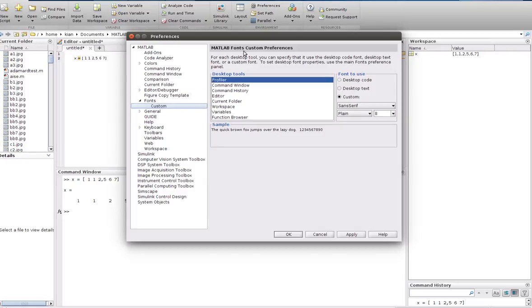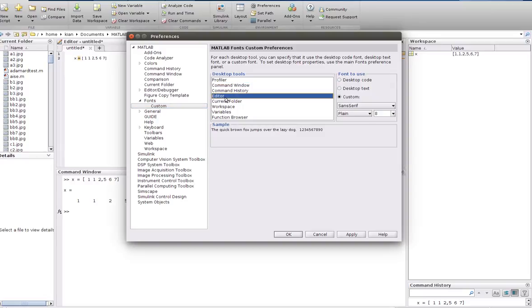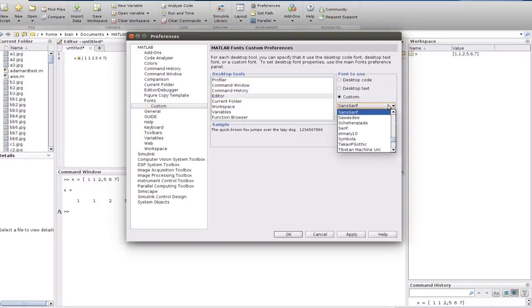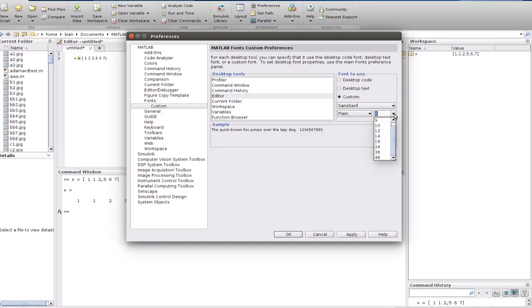From here you can change the editor. Here you have an option to change the size of the font.